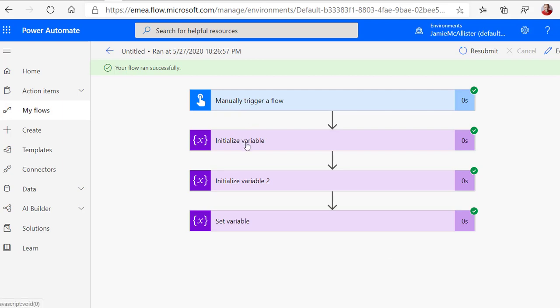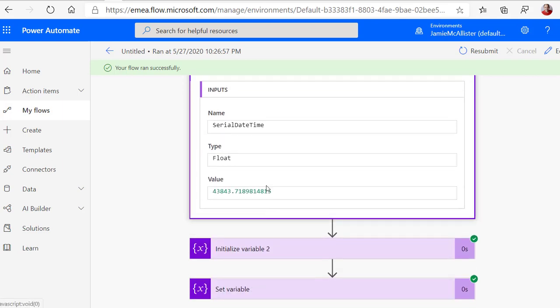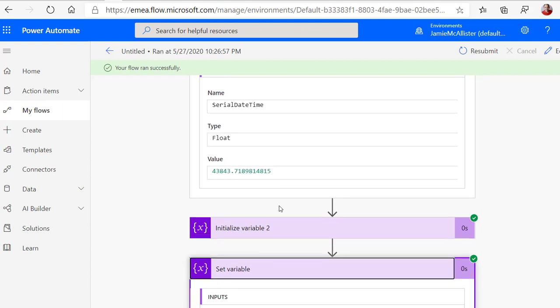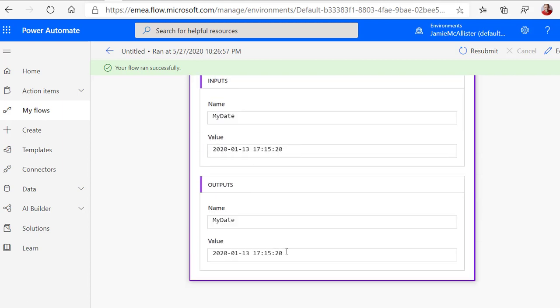So when we look at the flow run for that one, we can say yep, we passed in that value and we did the calculation in the final step. And it has faithfully come up with the date the same as I had in the spreadsheet, including the time down to the second.